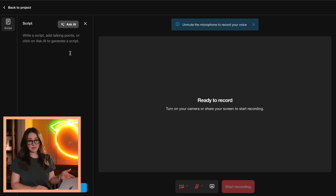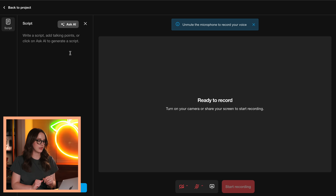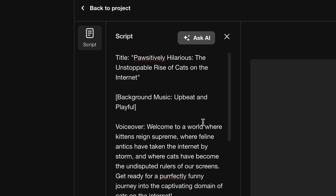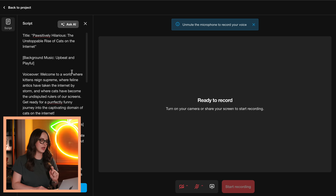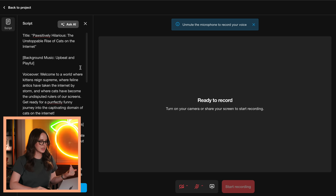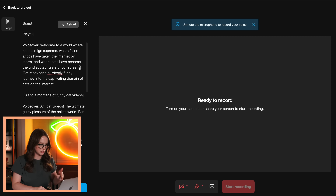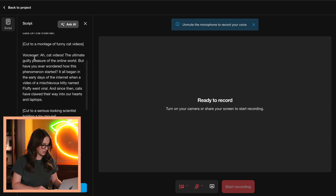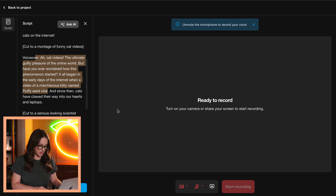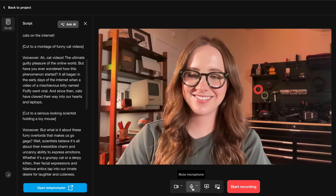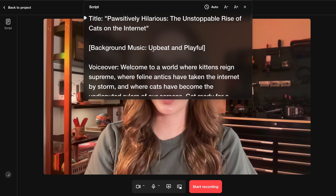I'm going to hit this record button. This should seem familiar from what we just saw on the phone. I'm going to copy and paste that AI script that we made, and you can use the teleprompter here right on your computer as well. We already recorded the first chunk, so let's just do the second chunk. Open teleprompter. I love this so much. I wonder if I do auto — does it listen to my voice?